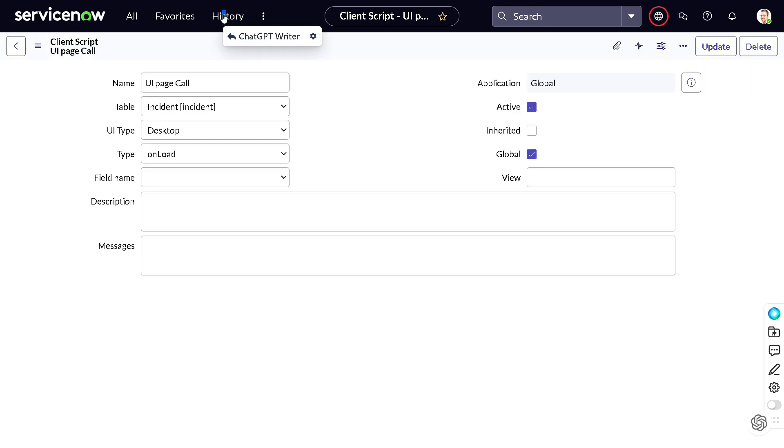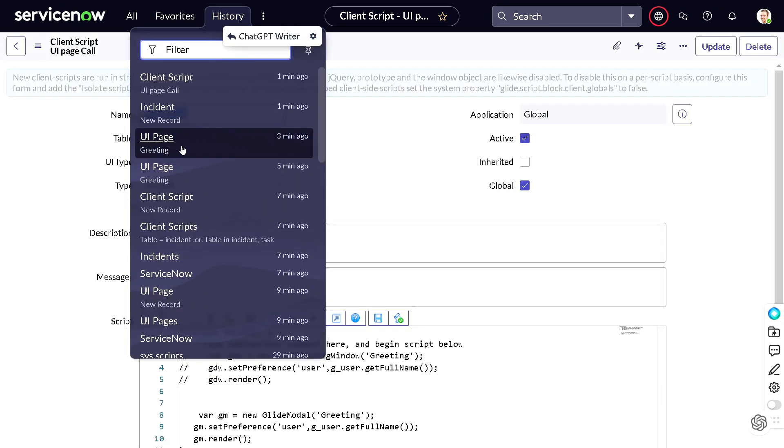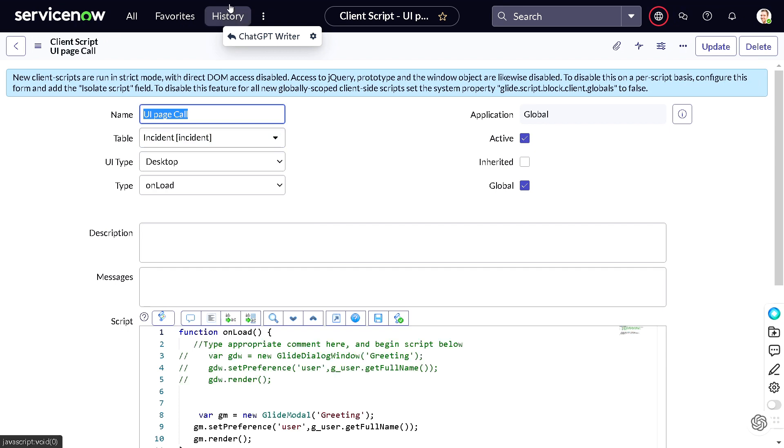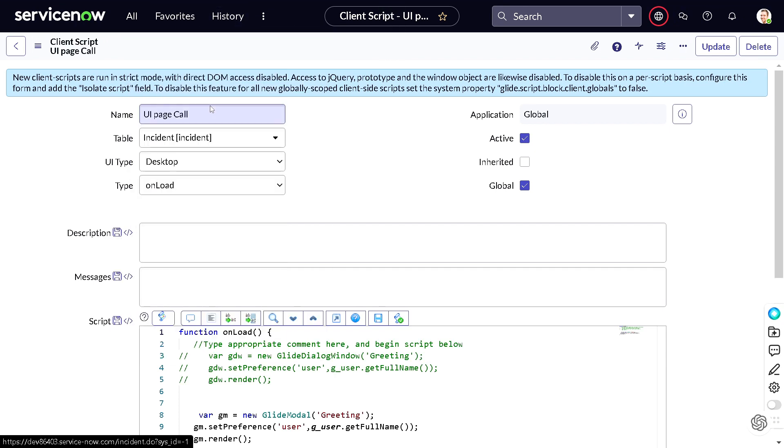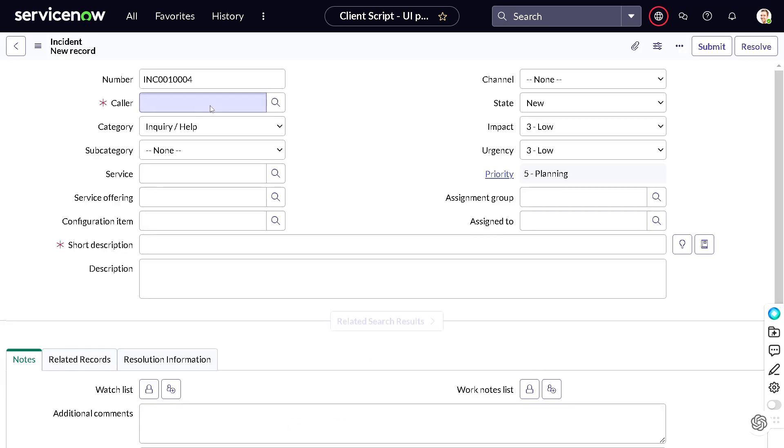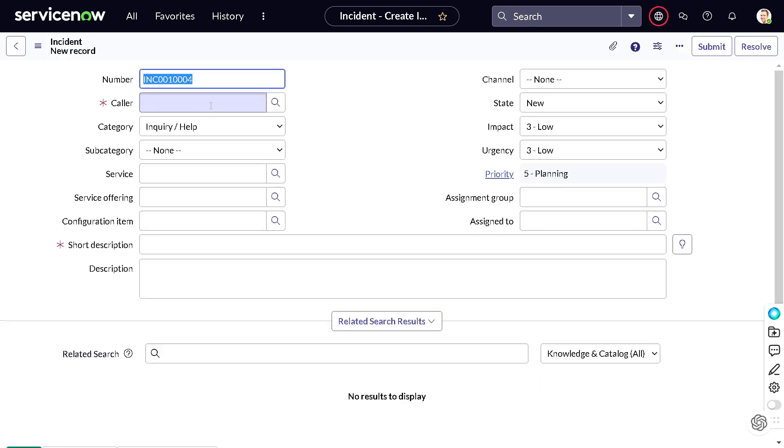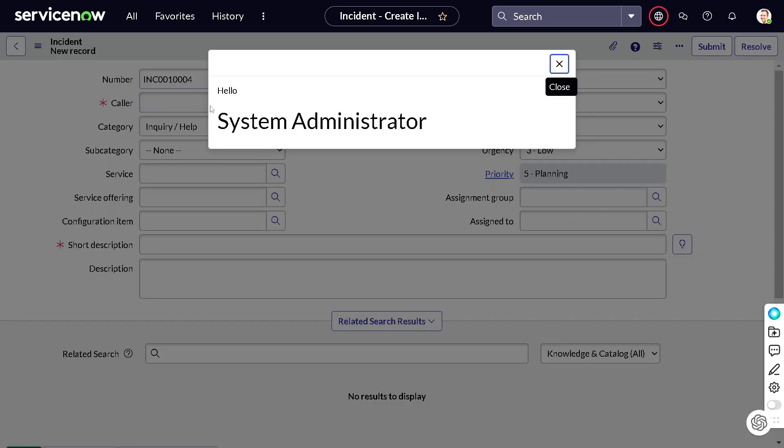We will go to the history and hopefully you will see the difference. We will go to the incident new record. It's getting load, and now you can see this, it looks like this.